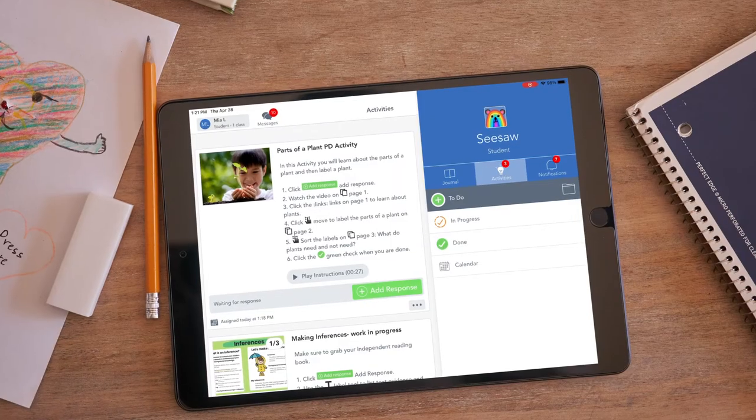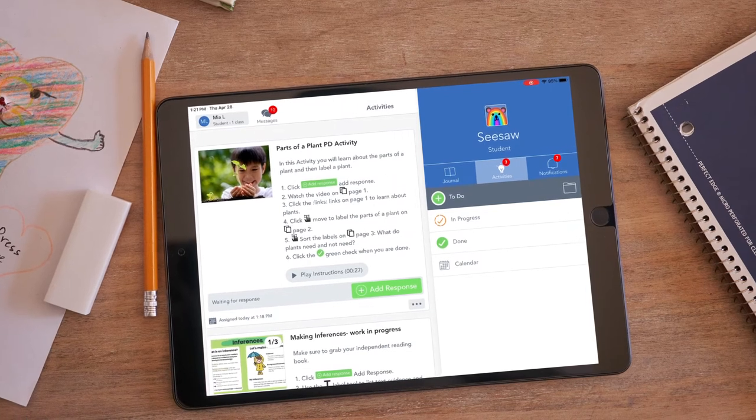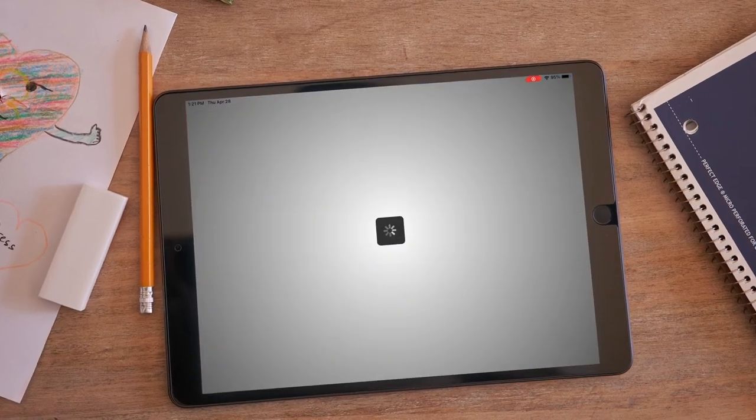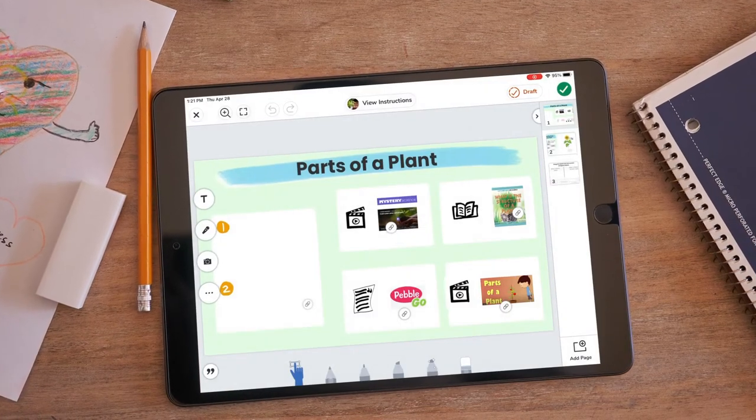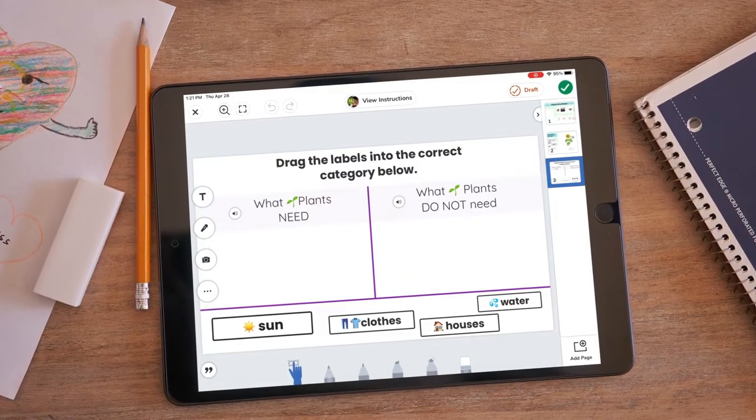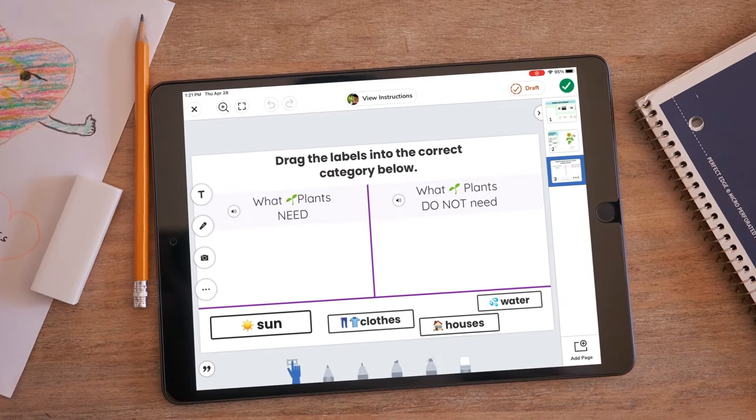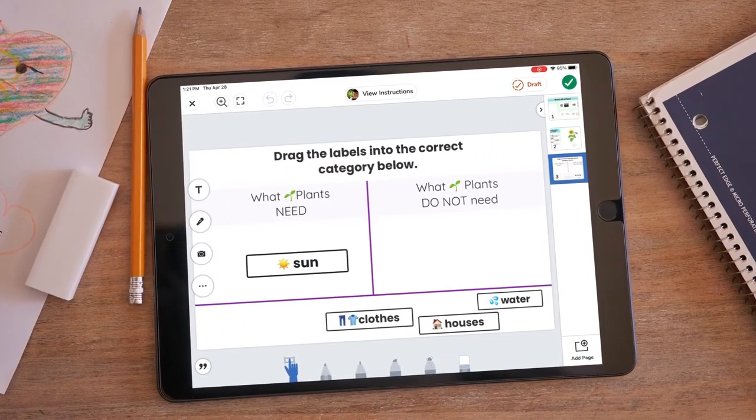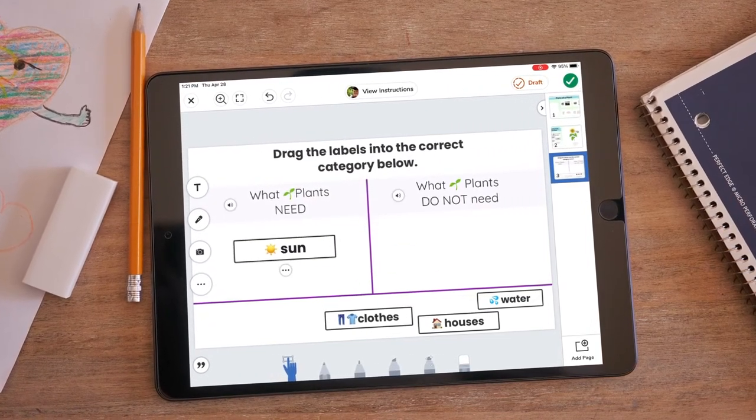Teachers use labels to create word sorts, drag and drop math activities, and vocabulary activities. Students can then complete these activities and use the labels to complete a diagram, sort words based on spelling patterns, or to drag and drop vocabulary words.